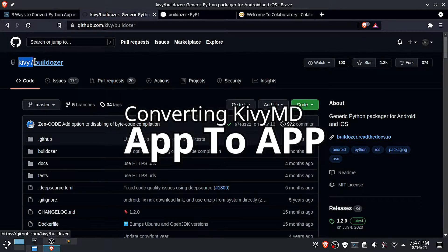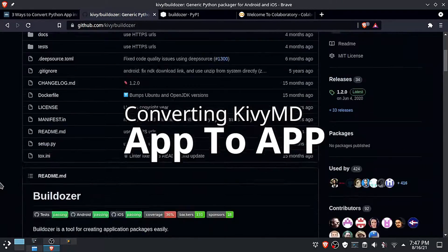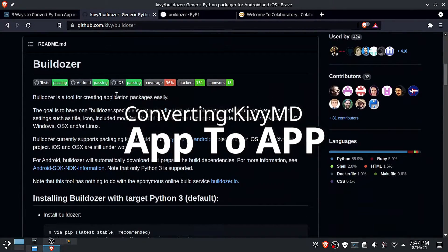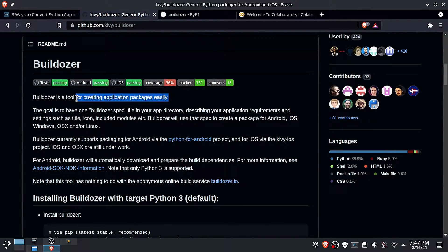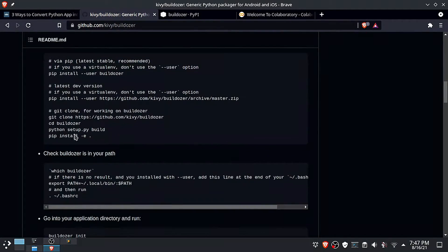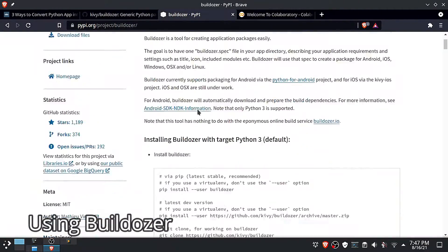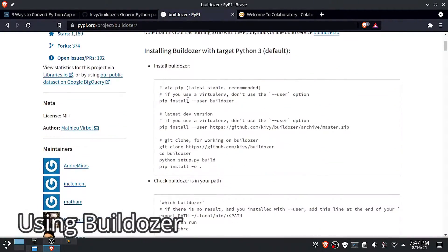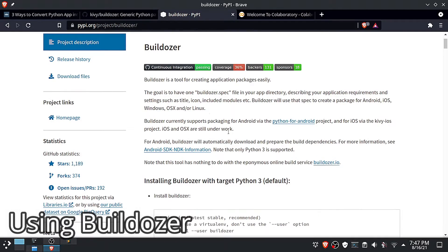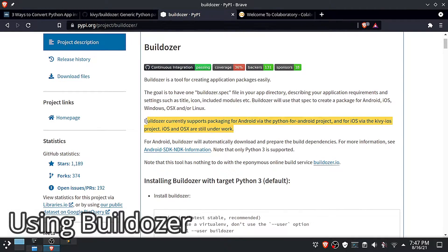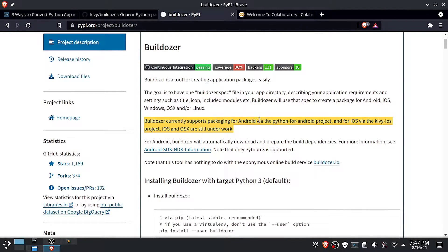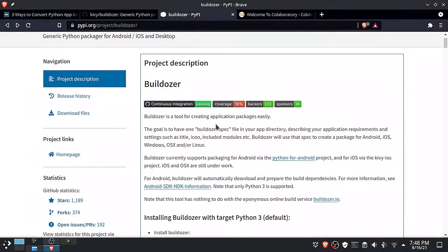We are going to use Buildozer, and this process will work on all platforms, so you don't have to worry about platform compatibility issues. If you want to learn more about Buildozer, I will leave these links below. Alright, let's get started.